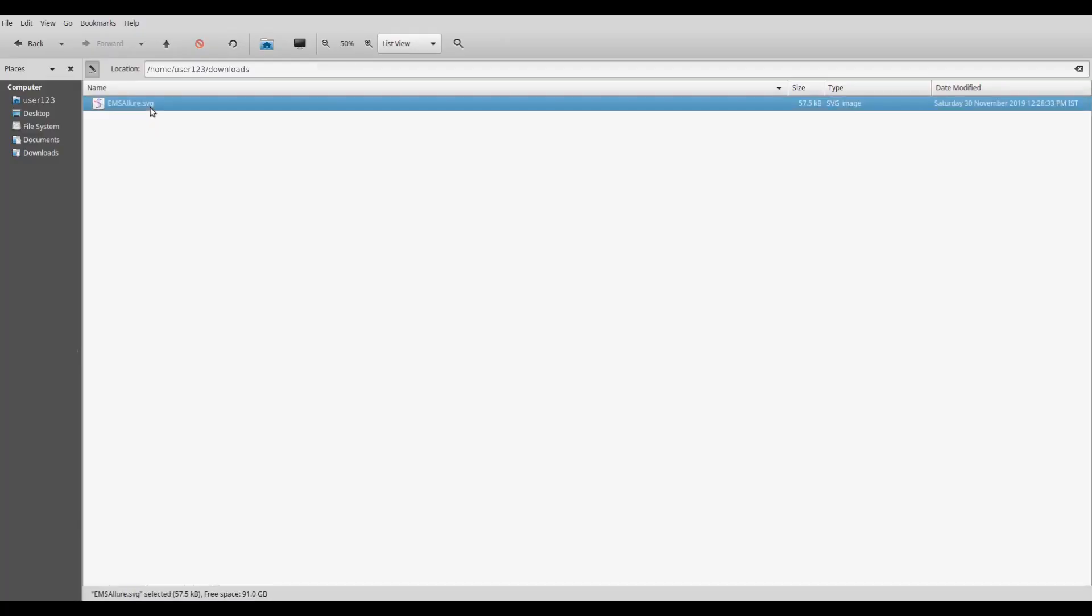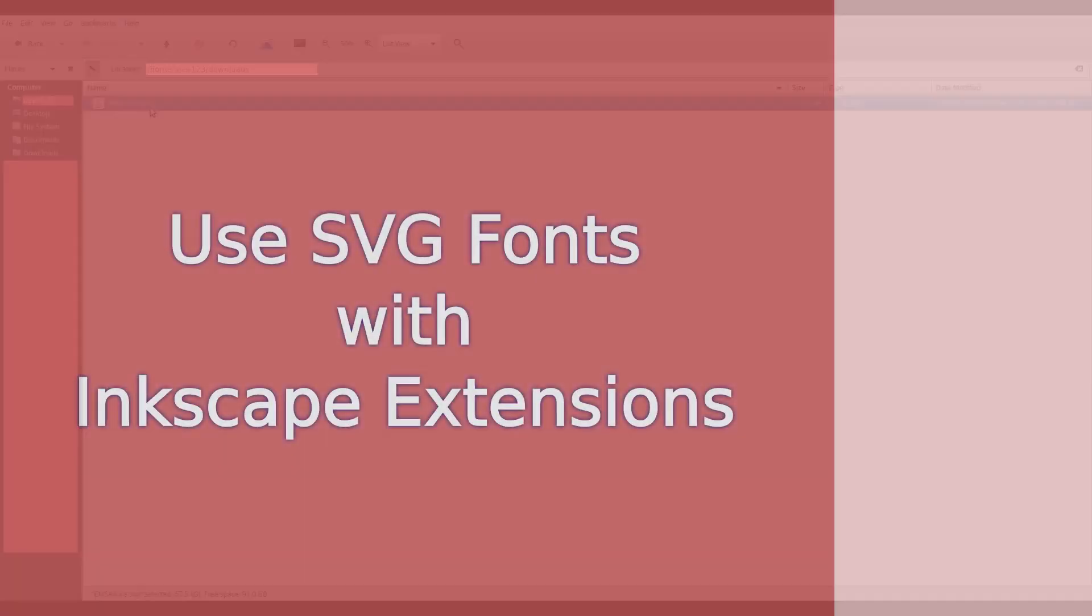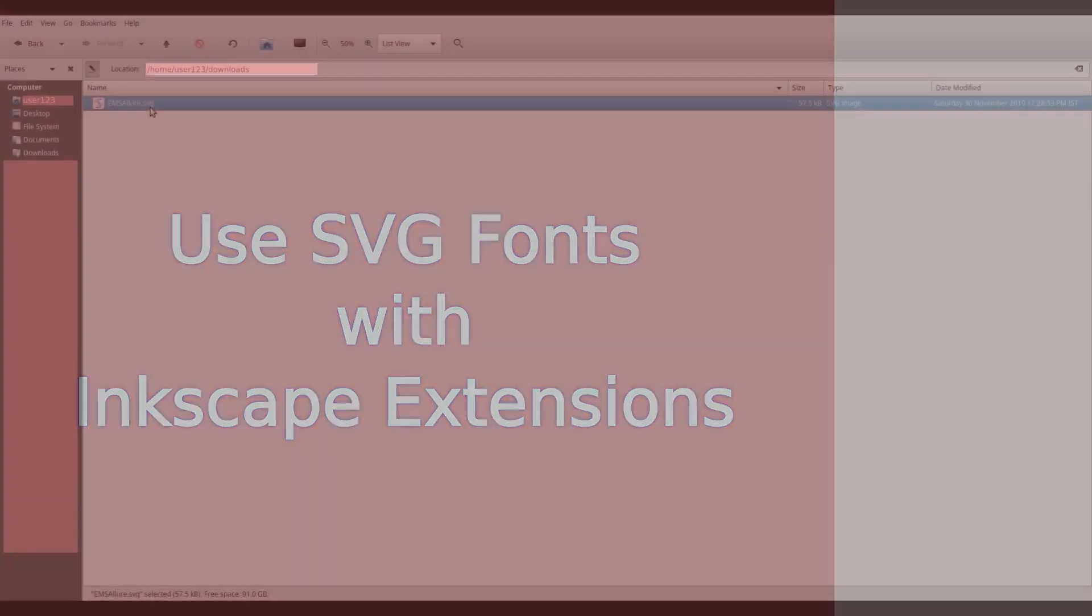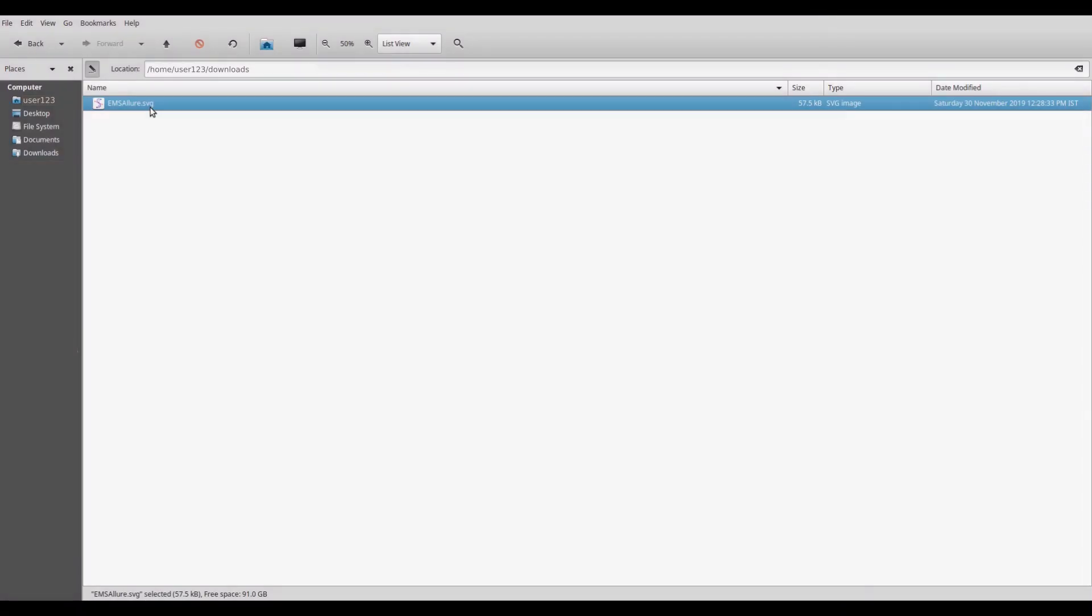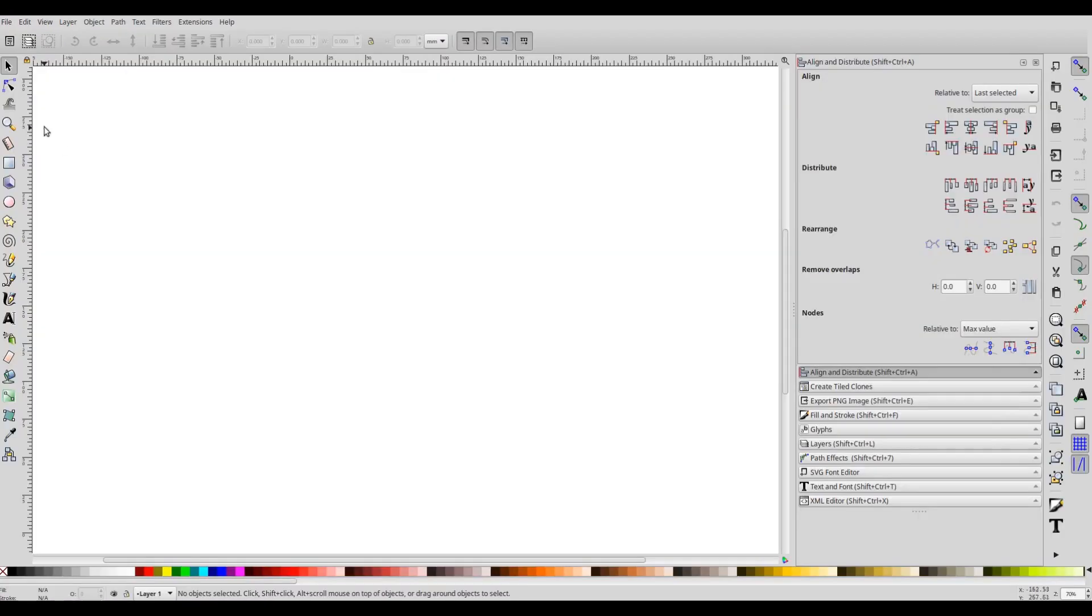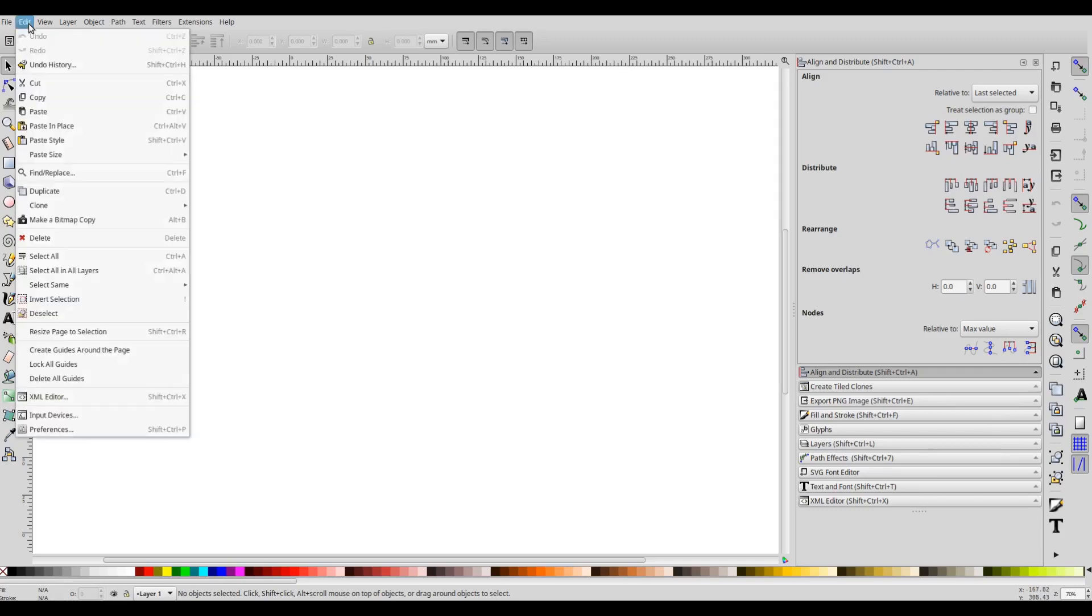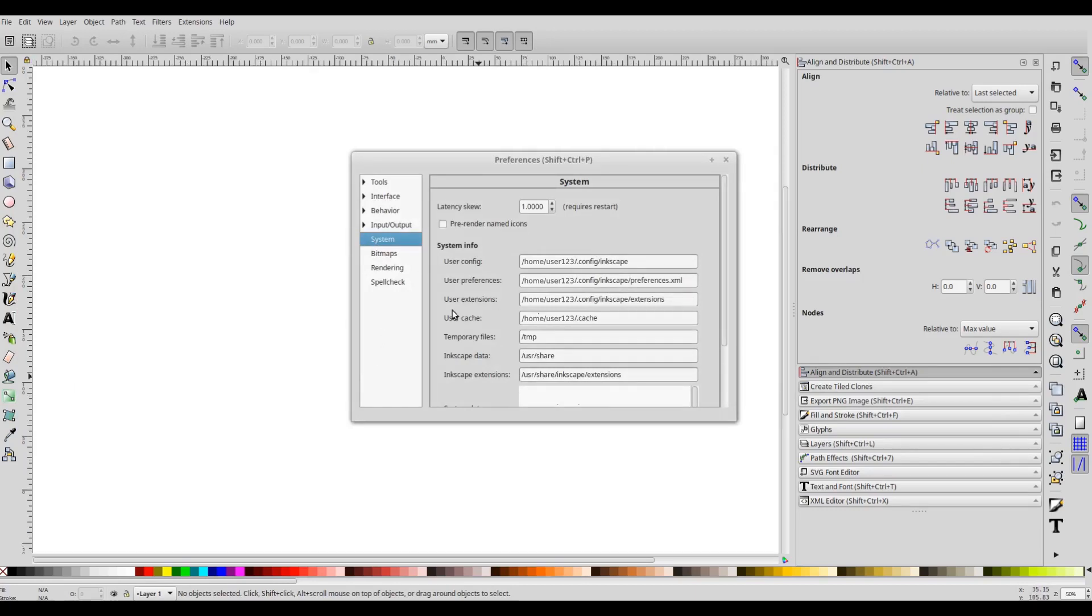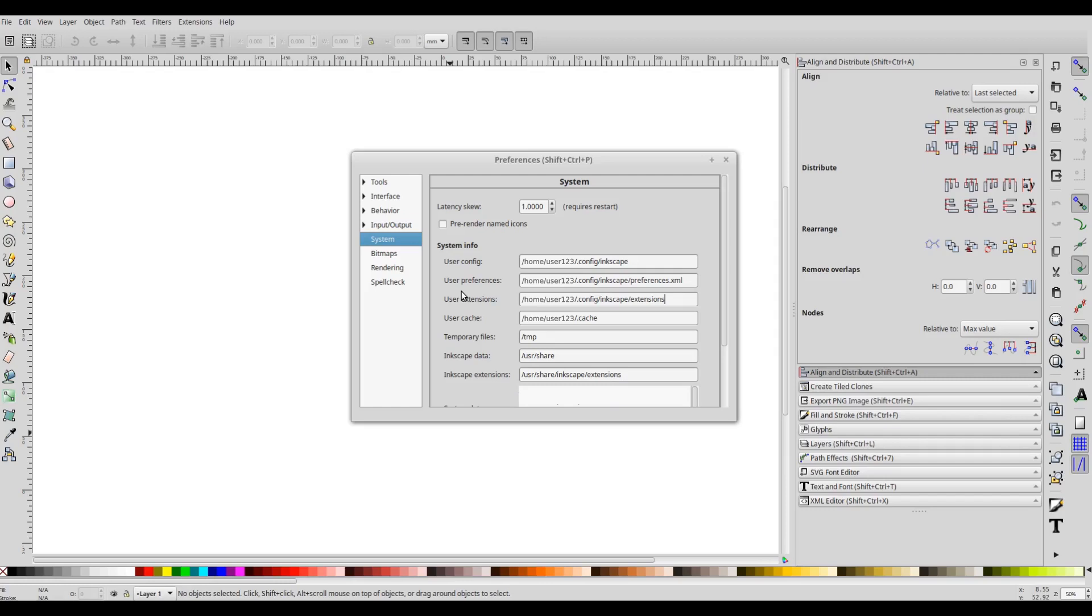Now if you want to use this file with the Inkscape extension, you need to copy this file in the user extensions folder. You will be able to find the user extensions folder from Edit, Preferences, and then go to System, and here in the user extensions field you will see the folder where the user extensions are stored. After you download the Inkscape stroke fonts extension, you are required to extract the zip file in the user extensions folder.